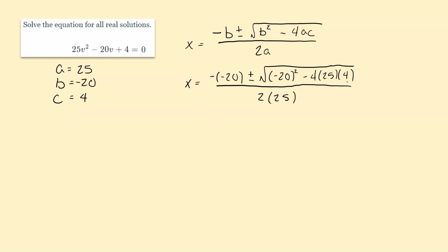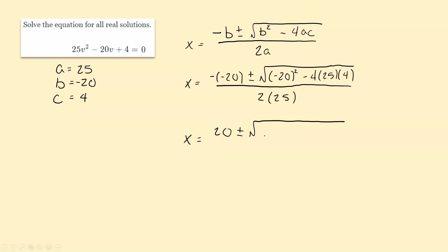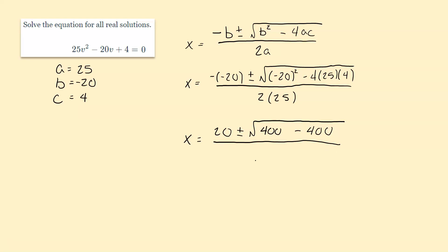Then we have negative 20 squared minus 4 times 25 times 4, and then 2 times 25 on the bottom. Make sure you simplify using correct order of operations. So first, positive 20 plus or minus — negative 20 squared is positive 400. And then negative 4 times 25 times 4 is also 400, so that's negative 400. Don't lose that minus sign. And 2 times 25 on the bottom is 50.